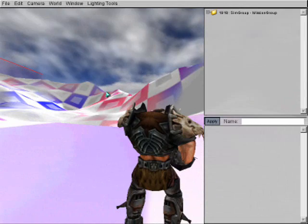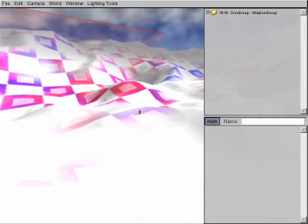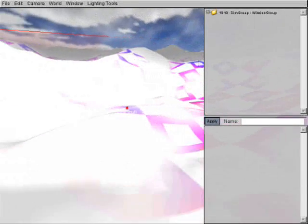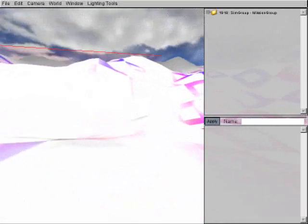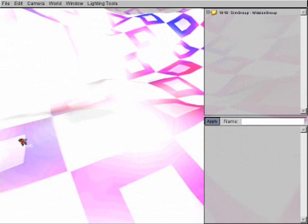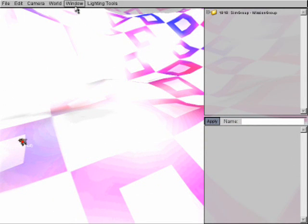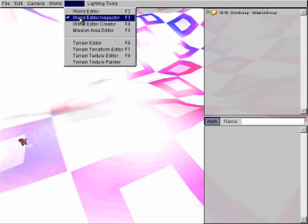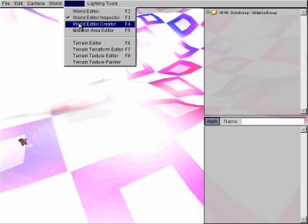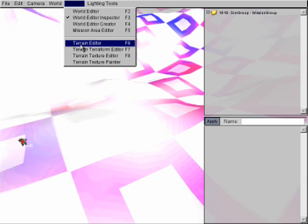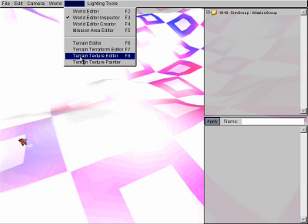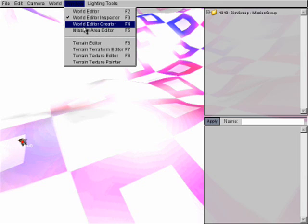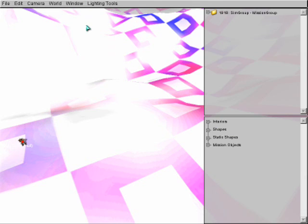So, what we're going to do is go to Alt Camera, come out here. Now, this is where we're going to be placing a model. So what we need to do is go up to the Window tab right up here at the top and hit that. Now, there are several options: World Editor, Editor Inspector, World Editor Creator, Missionary Editor, some terrain features down here that we're not going to get too much into. Okay, we want to go to World Editor Creator. Creator is like we're creating the world, so that's a good way to remember it.